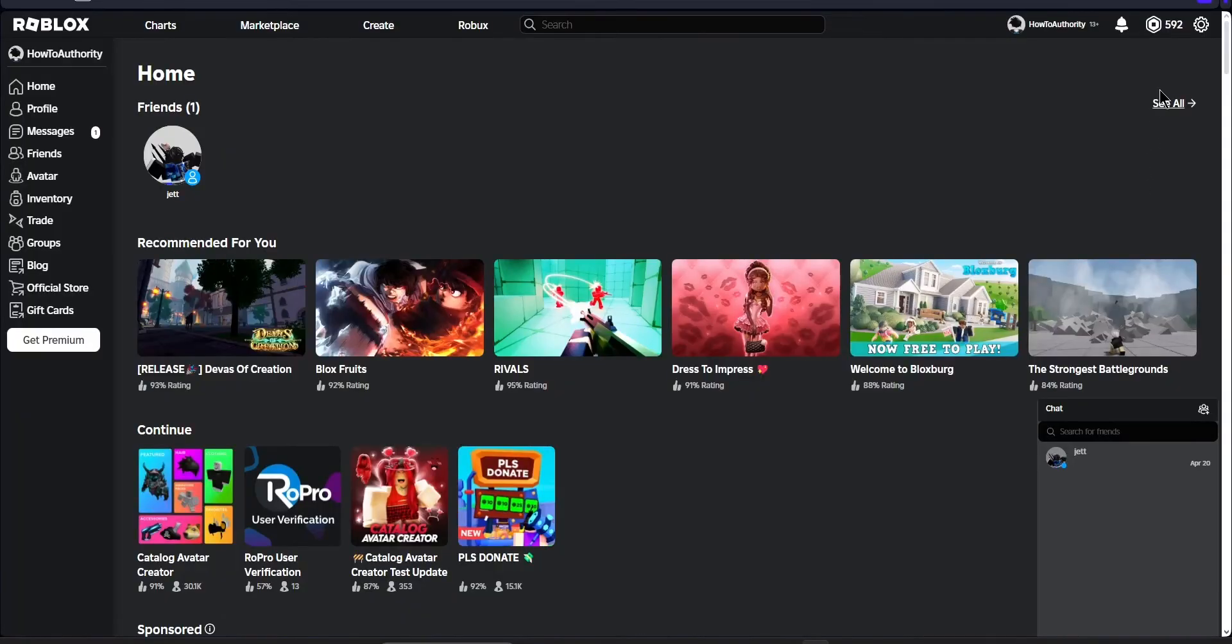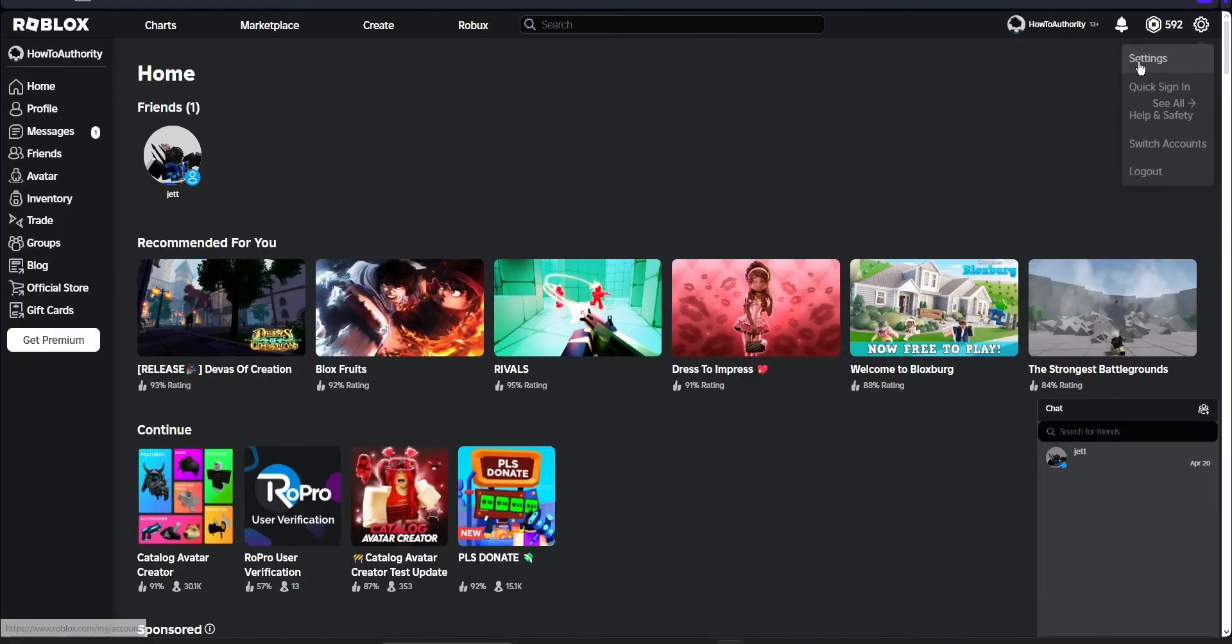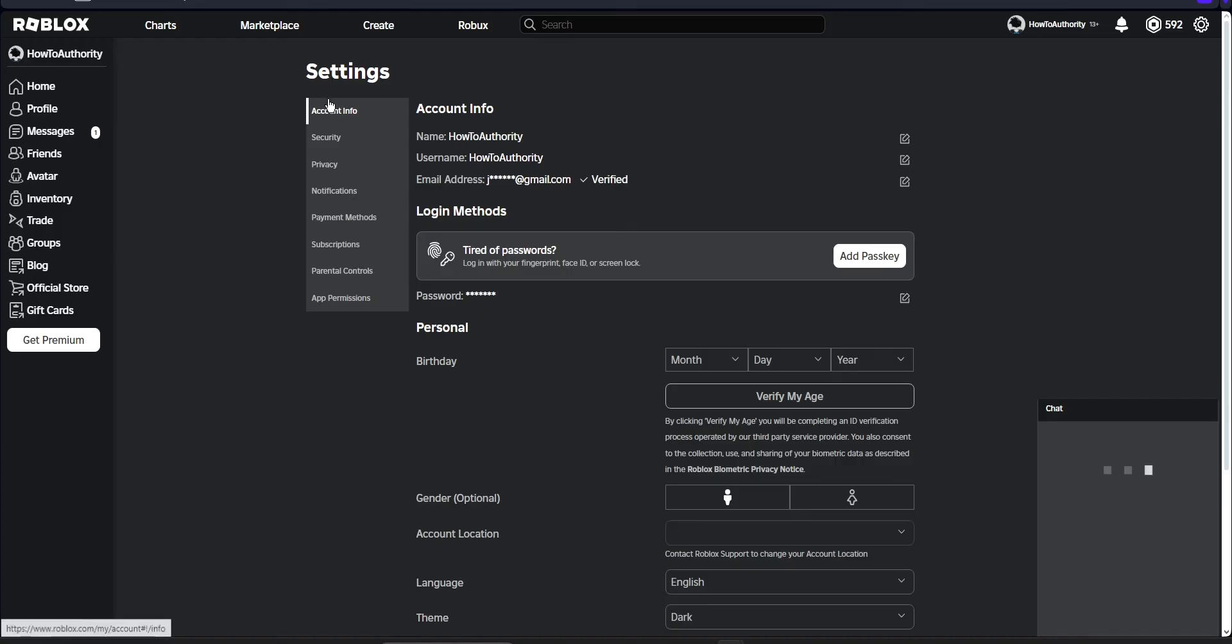For this first method, you only want to use this if you have access to your old email address. So the first thing we want to do is go to our settings and then we want to make sure we're on the account info section.